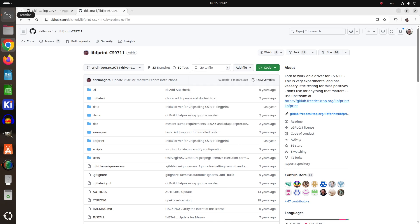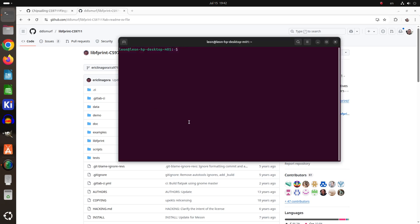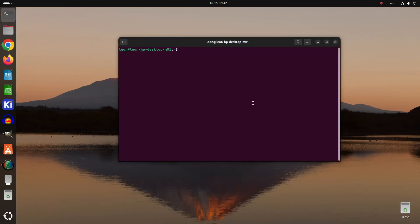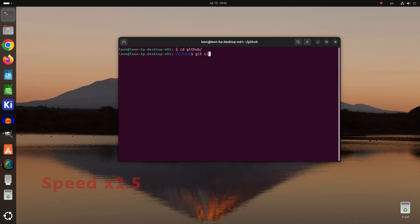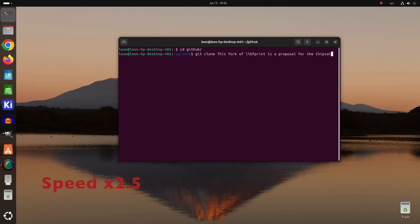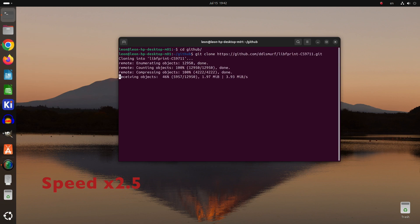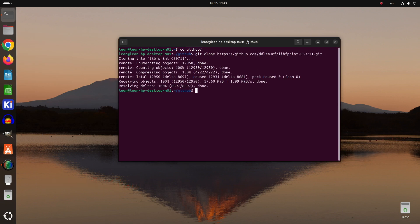Until this is done, we can use the fork by Eric. Eric has shared the source code of his fork on GitHub, so I've cloned it on my computer. The git clone command downloaded the repository from GitHub to a newly created directory on my computer. After that, I've entered the directory and listed the available files.